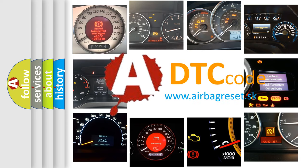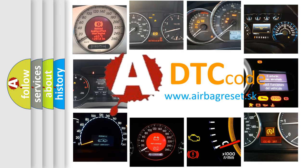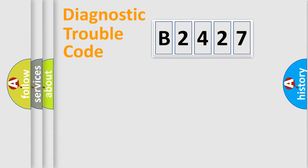What does B2427 mean, or how to correct this fault? Today we will find answers to these questions together.